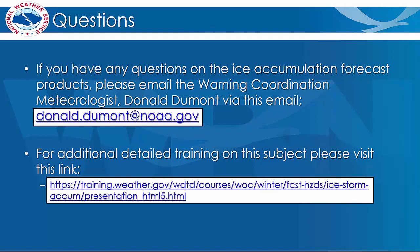If you have any questions on this Ice Accumulation Forecast product, please email the Warning Coordination Meteorologist Donald Dumont via the email on the slide. In addition, if you would like more detailed training on ice accumulation, please follow the provided link. Thank you for your time.